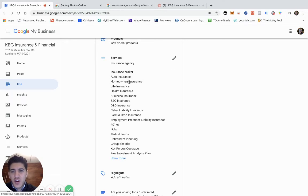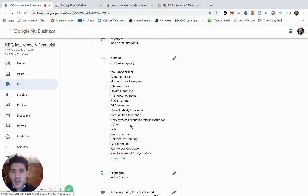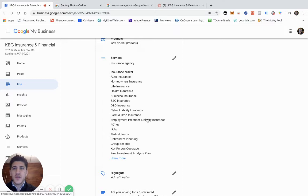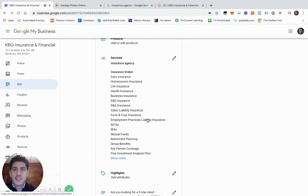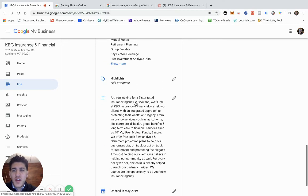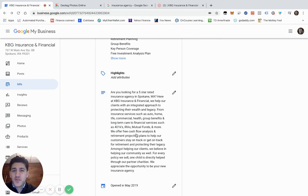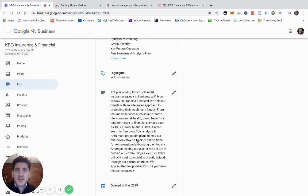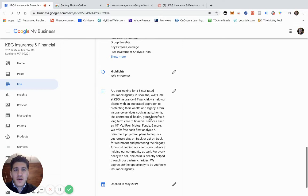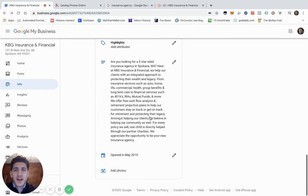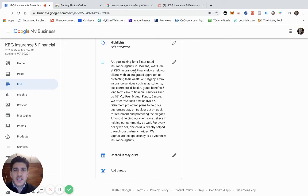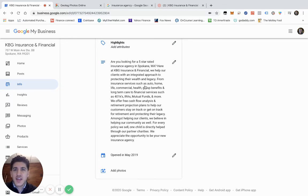For services, we listed out all services that we offer and really tried to optimize our Google profile. Google says you can list 20 services—figure out how to list 20 services, it's just going to help your presence that much more. For the description, you have 750 keywords that you can put in. Make sure you use all of them. Make sure it's keyword rich. We're an insurance agency in Spokane, Washington, so we made sure we put in insurance agency a couple times and also listed our services in the description part.